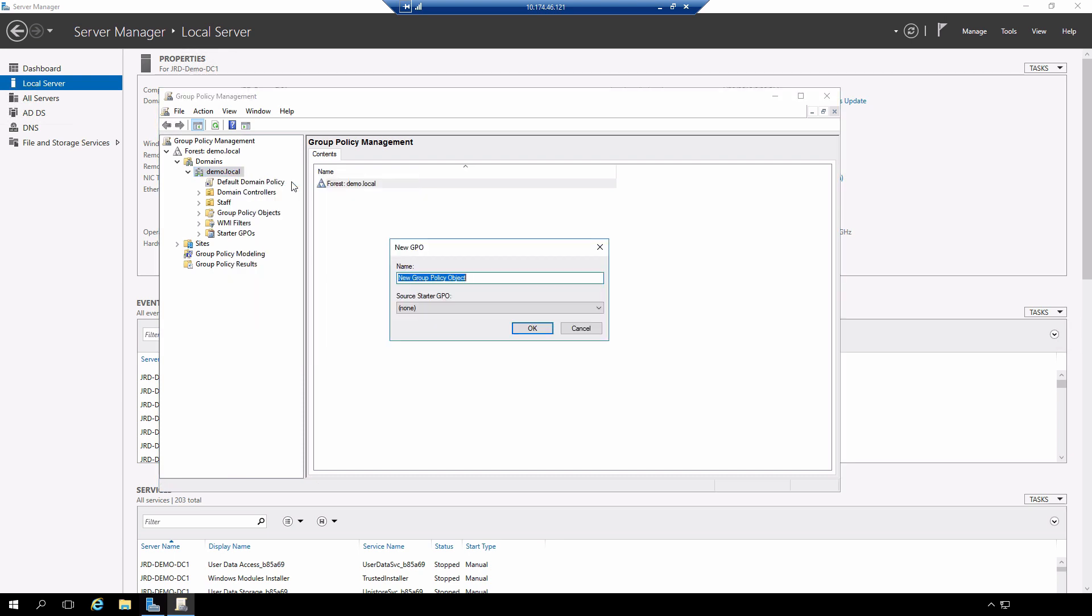To select that, I'm just going to give this a name. I'm not going to use a starter group policy object in this case.